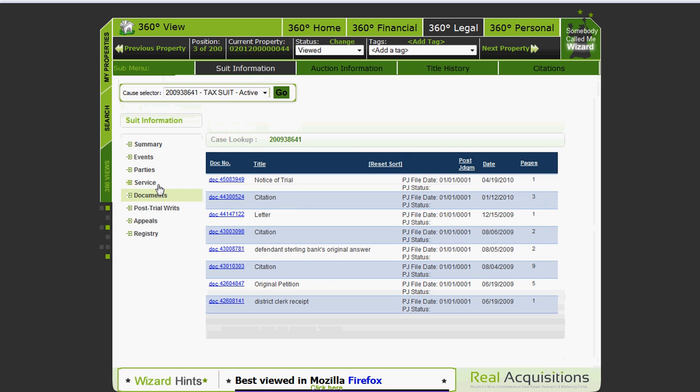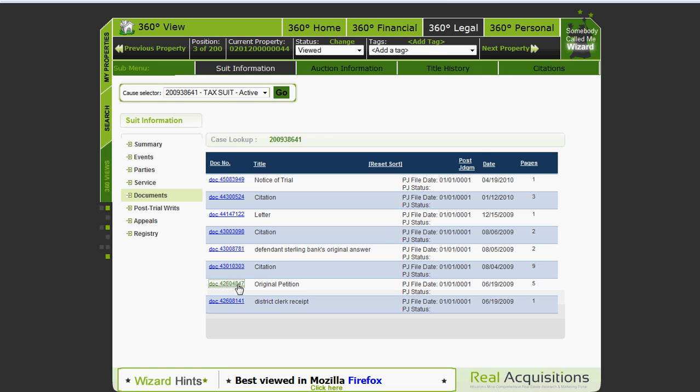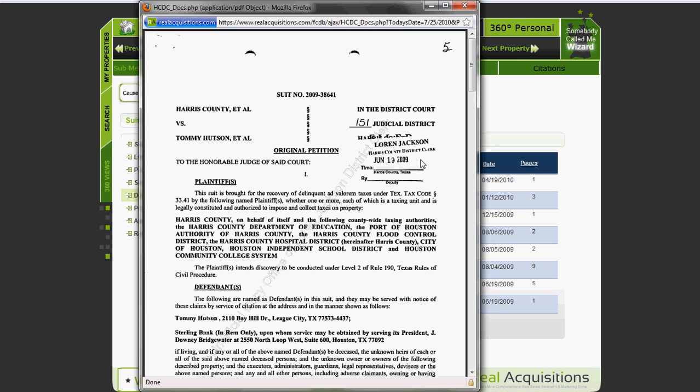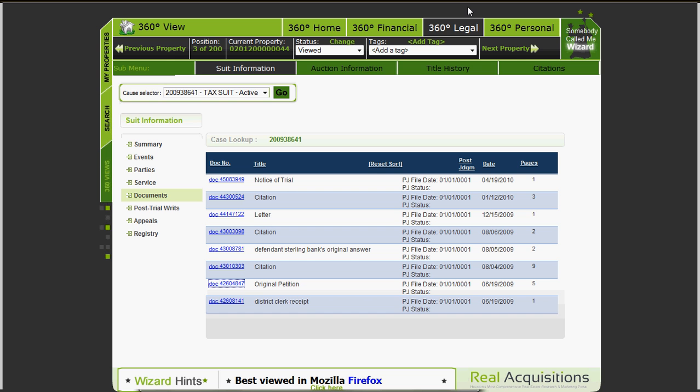If you click on documents, this is a list of all of the documents which are related to the suit. The ones you'd want to look at are the suit or the judgment itself, anything that says affidavit or anything that says original answer. Now you can click on the original petition link right there and it will actually open up the document itself. The document is now open, you can see who the plaintiffs are meaning who is suing them. You can see the defendants, you can see the owner plus Sterling Bank which means they likely have a mortgage on the property.